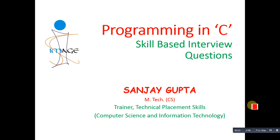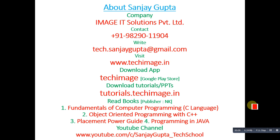Hello friends, I am Sanjay Gupta. In this video, I am going to discuss skill-based interview questions related to C programming. Before starting, you can note my information which includes app, books and YouTube channel.